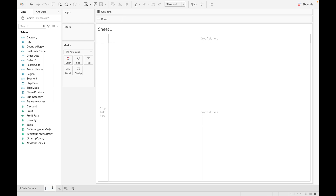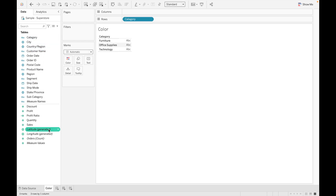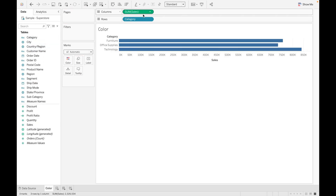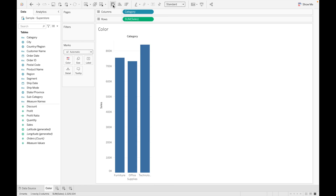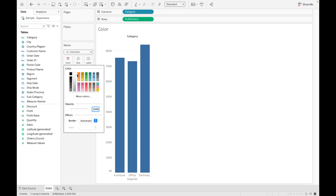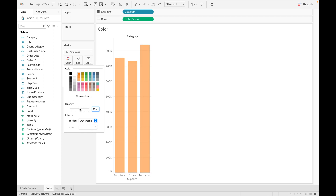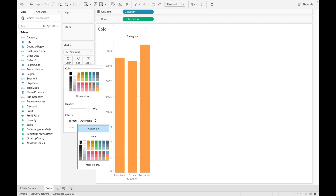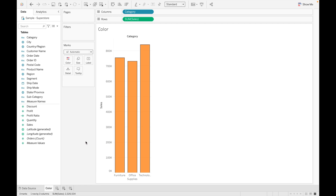Let's first discuss Color. Drag Category and Sales and rotate the bars. As you can see, by default a blue color is assigned to each bar. You can adjust the color to whatever you want, and you can also adjust the opacity of the color. You can add a border as well.